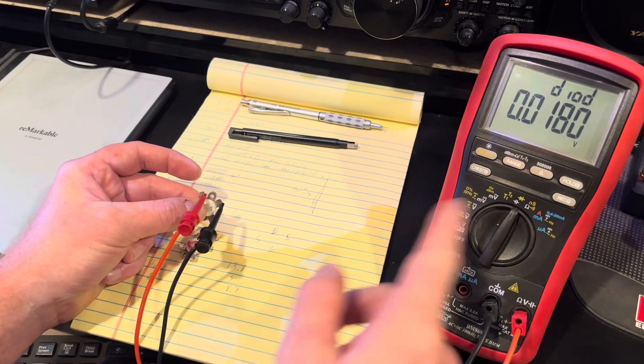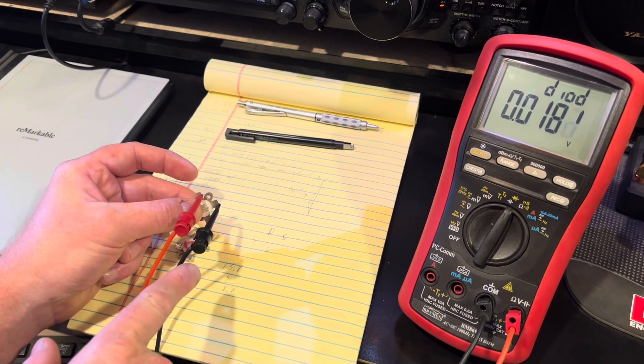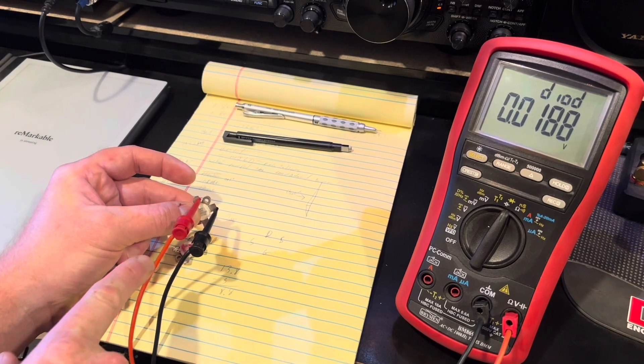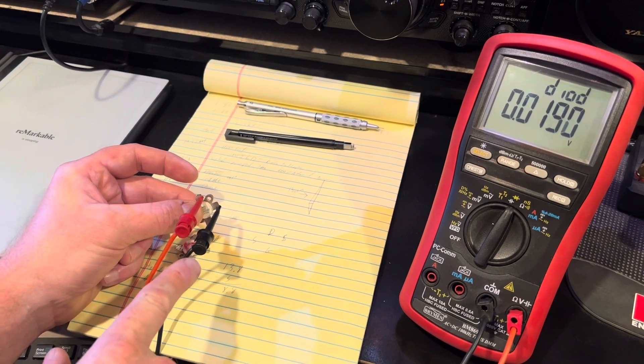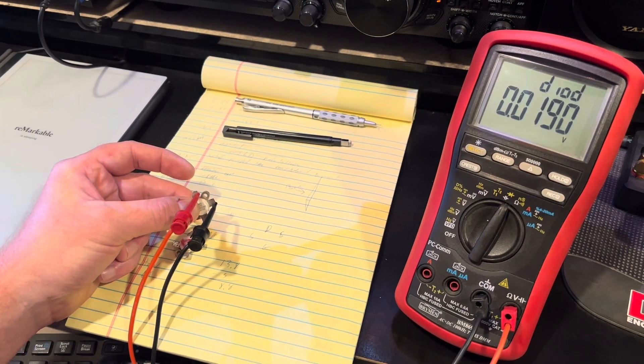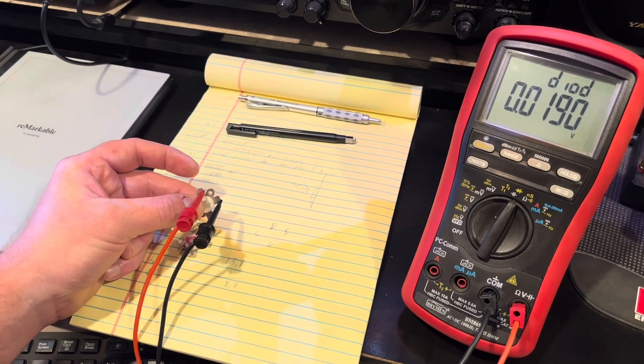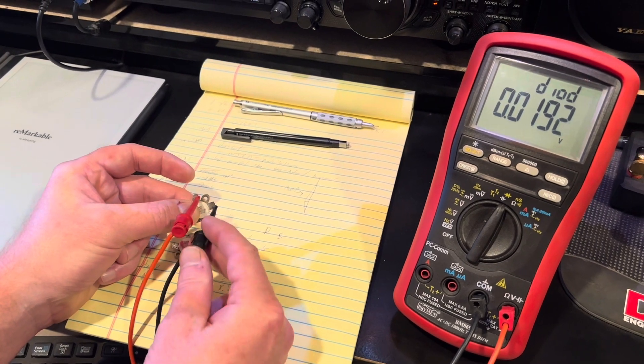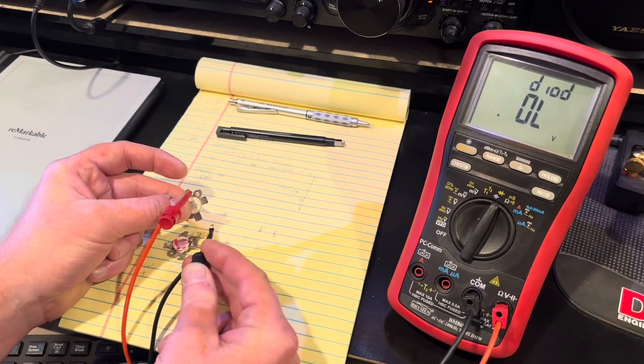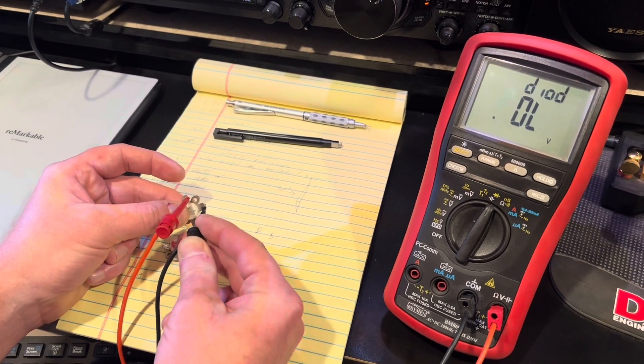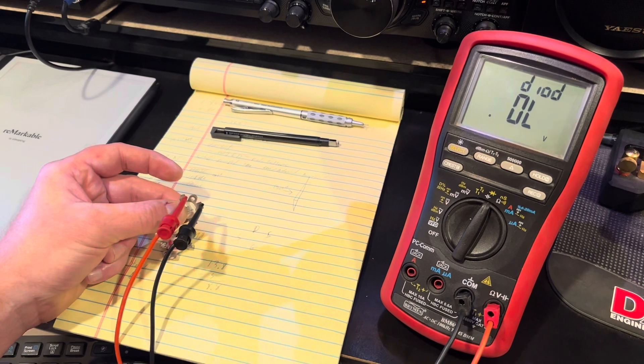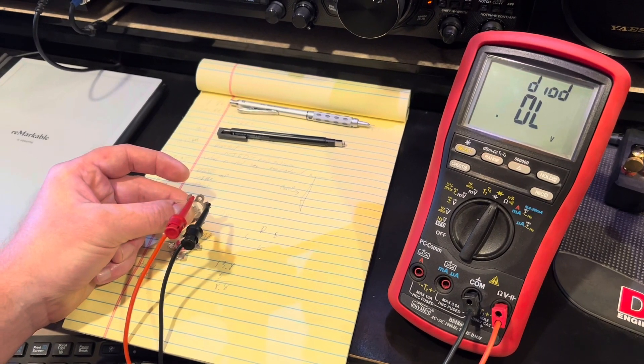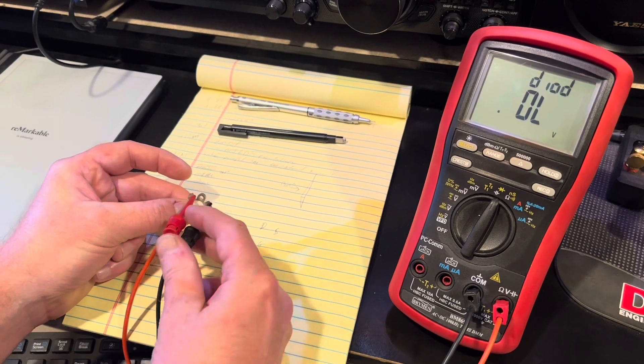In this case, the voltage drop between the drain and the source is 0.019 volts. And to turn it off, you just take the negative lead, tap it to your gate, you'll see now it's in the off state. And that's how the FET should work.